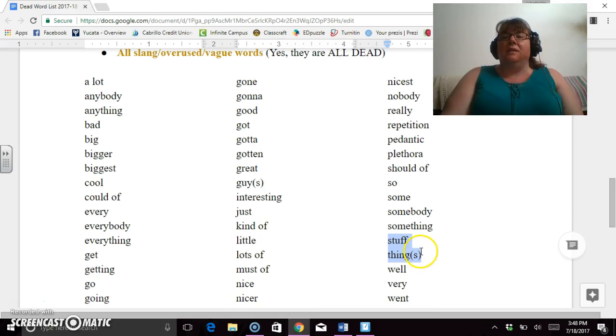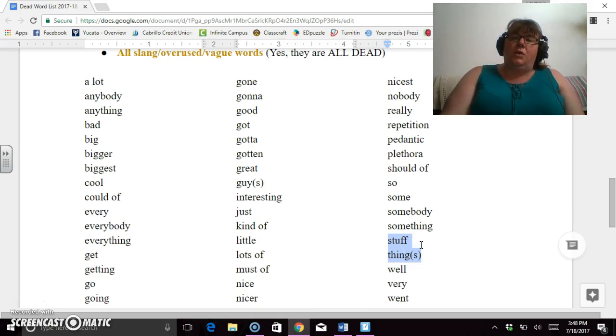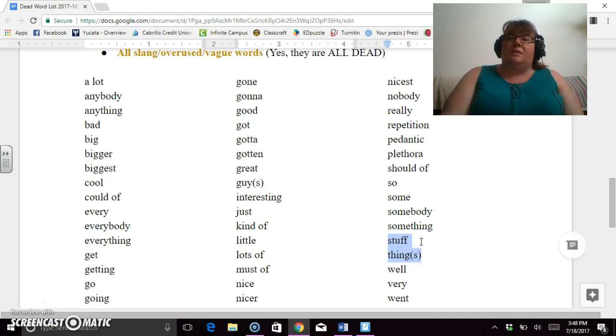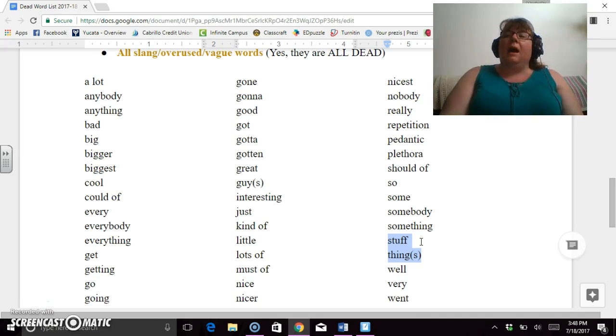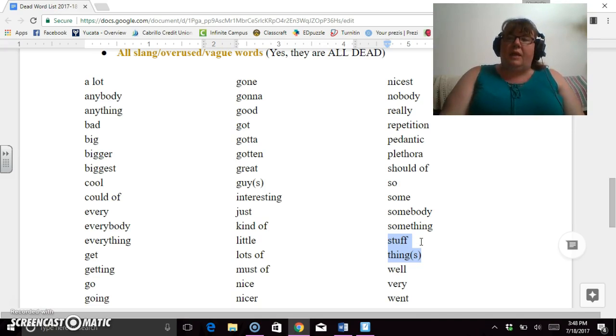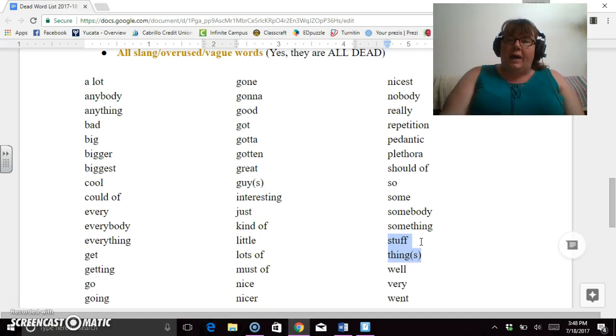Other ones down here: stuff and thing. Instead of saying 'oh I like that stuff' or 'I like those things,' what is that stuff? What is that thing? I liked those books. I liked the language that the author was using. I liked the stuffed animals.